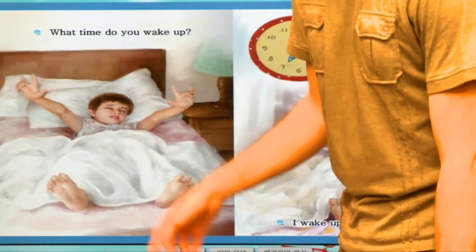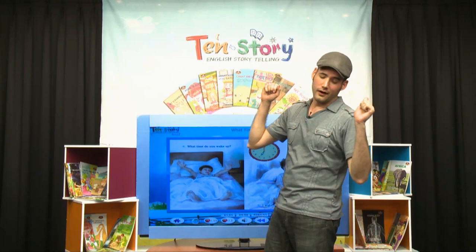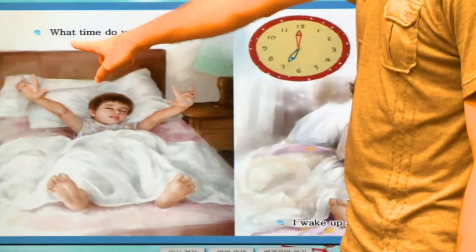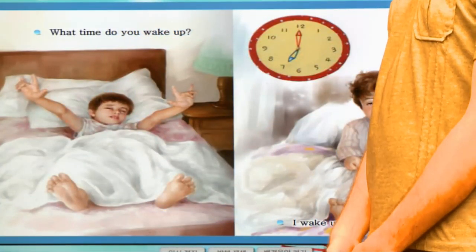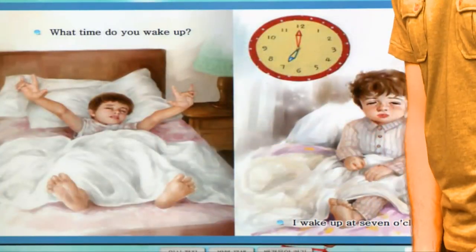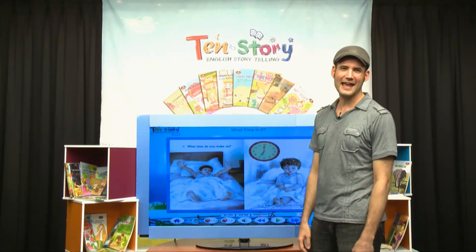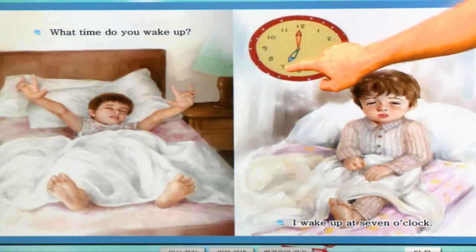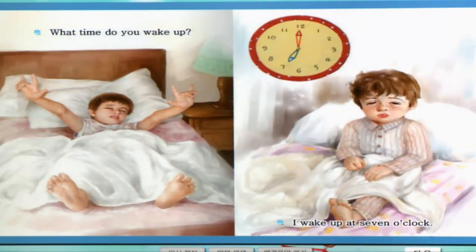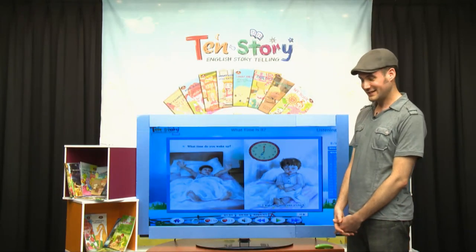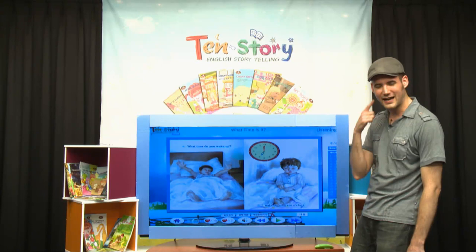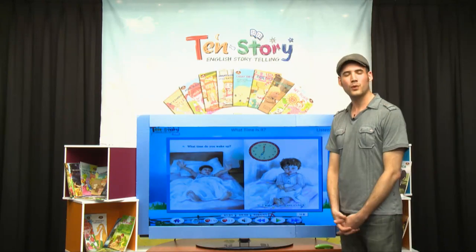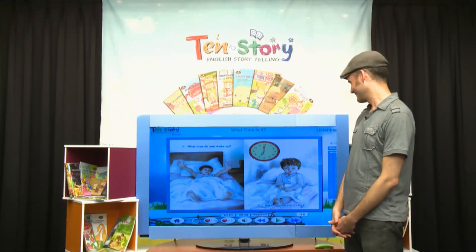Oh, here's the boy. The boy is sleeping. And suddenly, his alarm is going off. What time do you wake up? 몇 시에 일어나요? I wake up around 8 o'clock. This boy — oh look — 7. I wake up at 7 o'clock. 일곱 시, 7 o'clock. He wakes up at 7 o'clock. Oh, he has a tired face. Can you say it? I wake up at 7 o'clock.